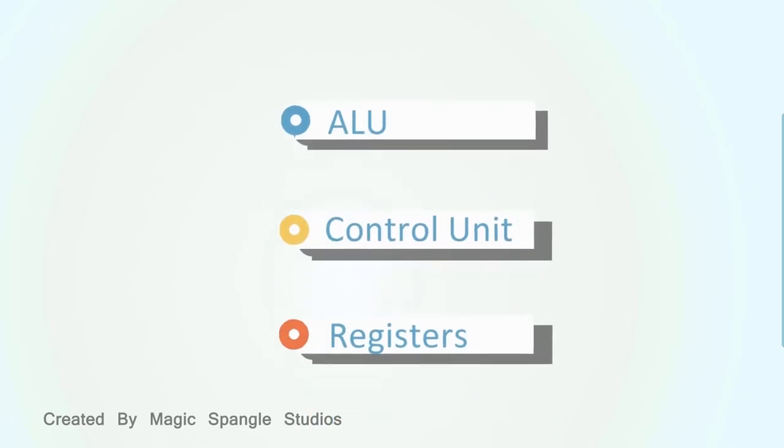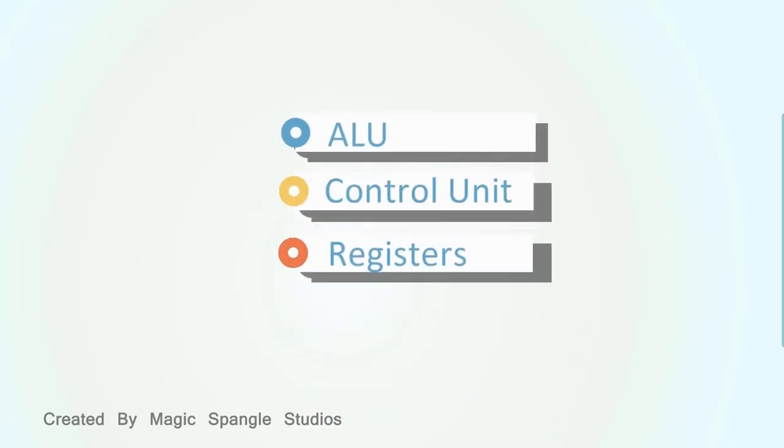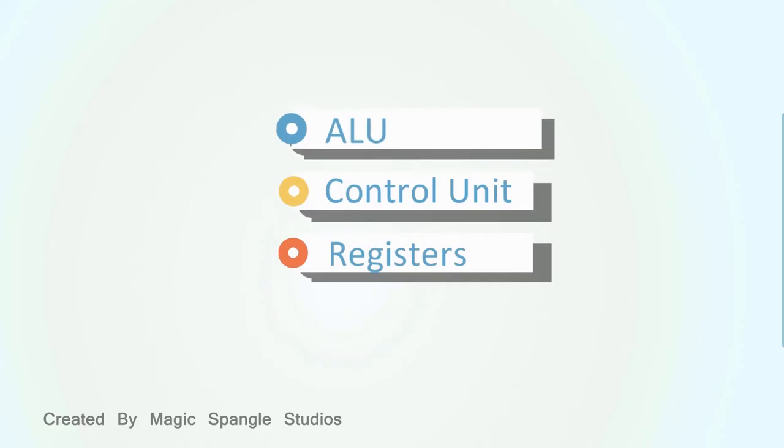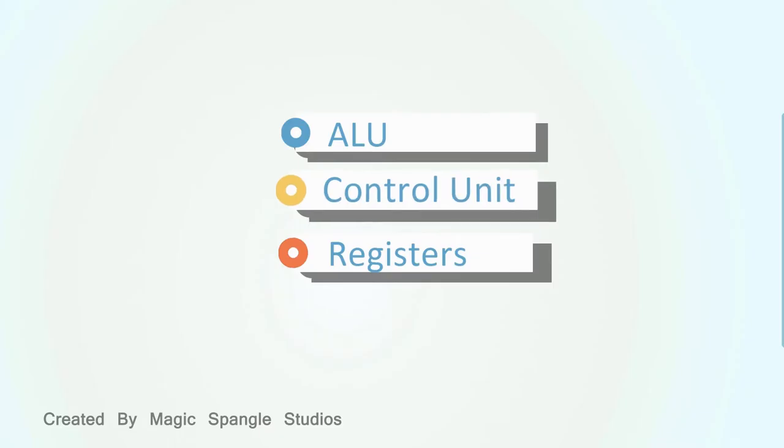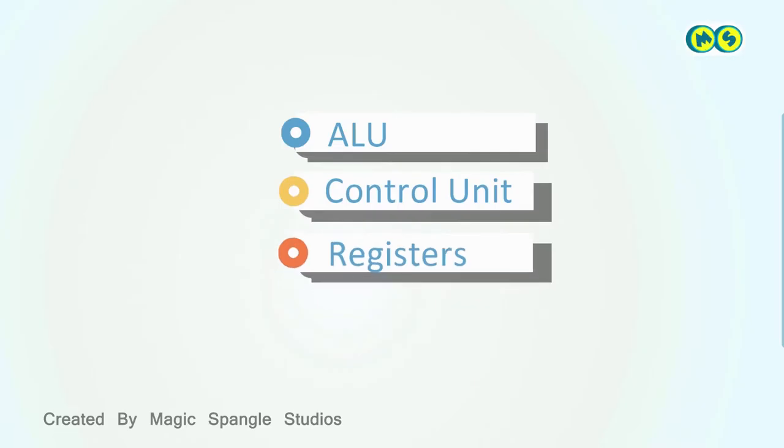A single-core CPU consists of a key set of components that work together. The Arithmetic Logic Unit, or ALU, does the math calculations. The Control Unit directs the activities of the CPU. The registers provide temporary storage for data being processed.